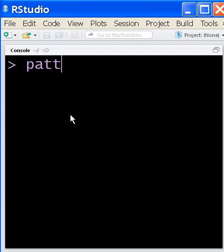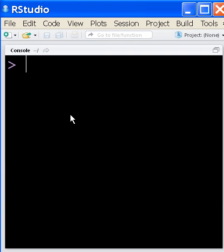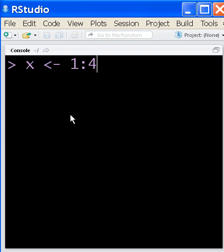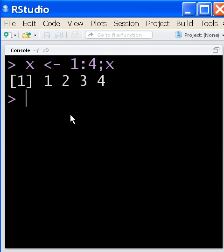So this time we're going to talk about patterns. I'm going to take X and assign it a series of values. The pattern will be 1 to 4. I'm going to put another command on this line, and right after it assigns that to X, I'm going to tell it to print the value of X and it'll print it all out.